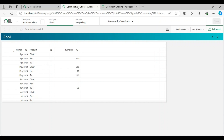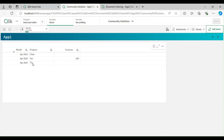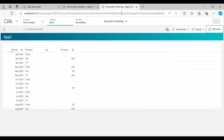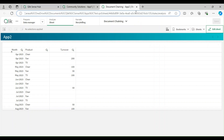I have two different applications with a sample dataset — some month, product, and amount data, and the same data in another app. The goal is to capture my filter selections, append them to the URL, and pass them as selections to the second app, so that when it opens it makes those selections by default.